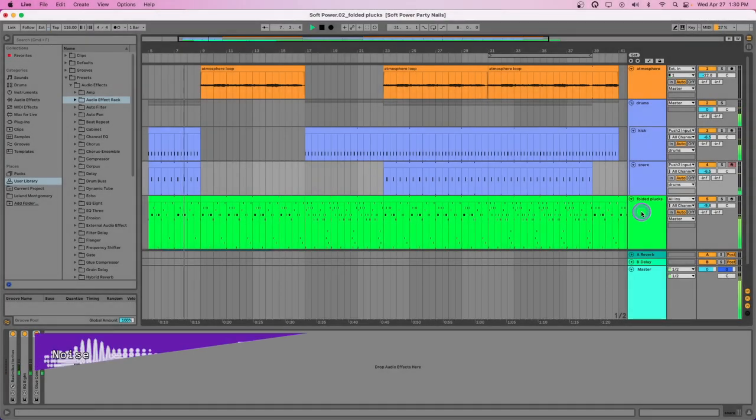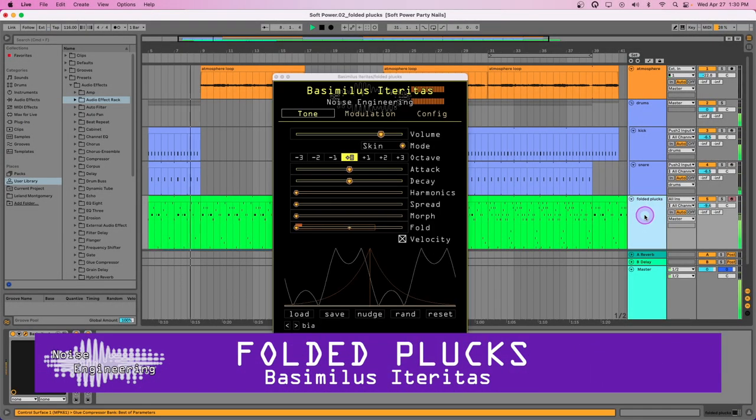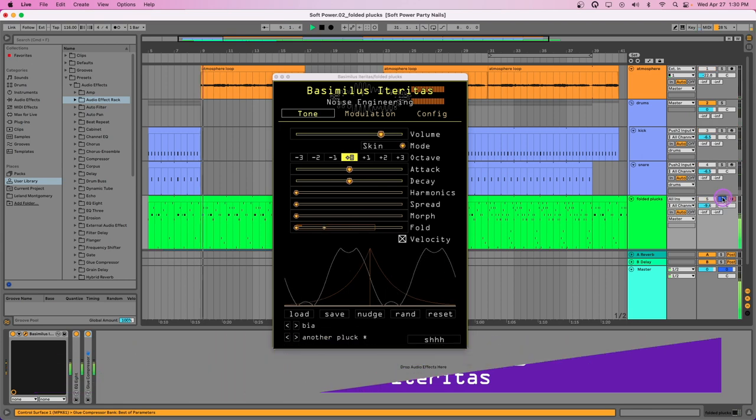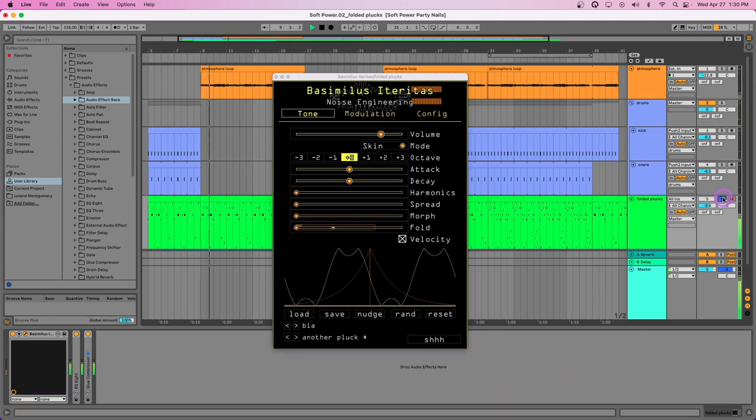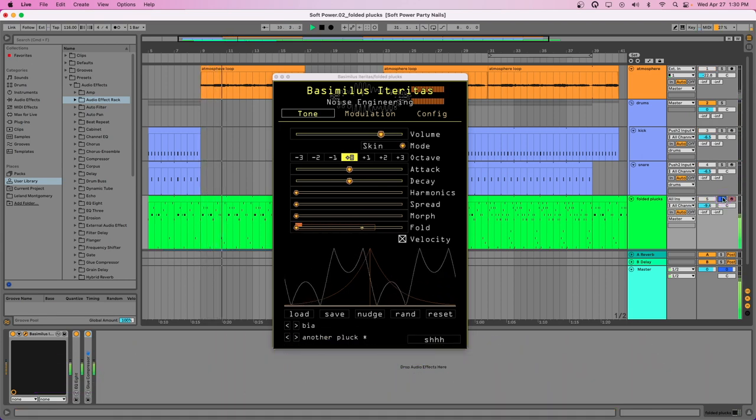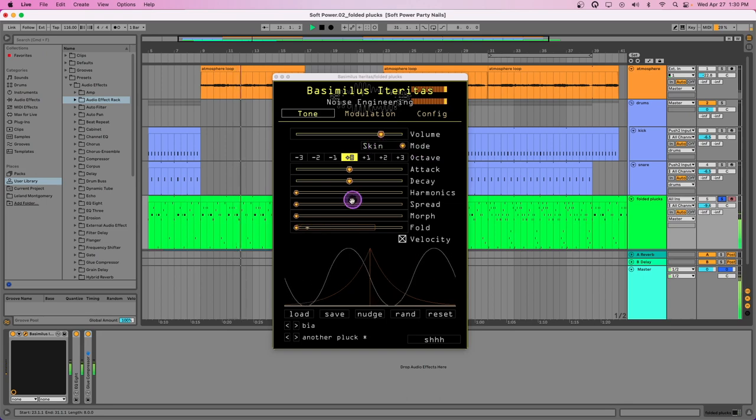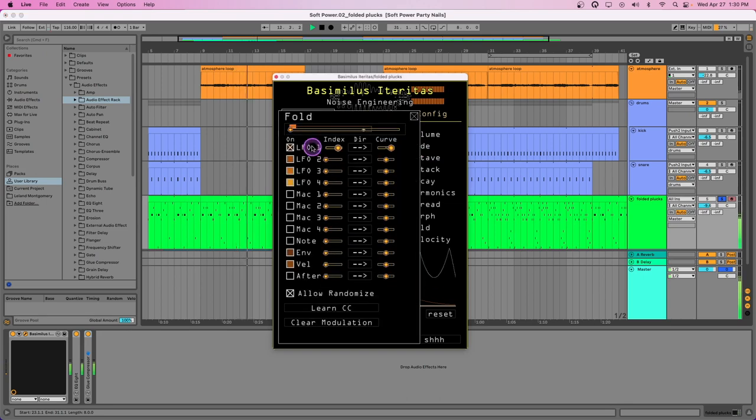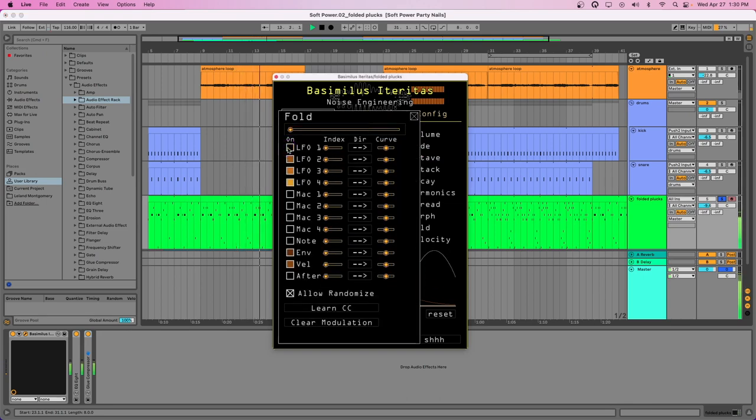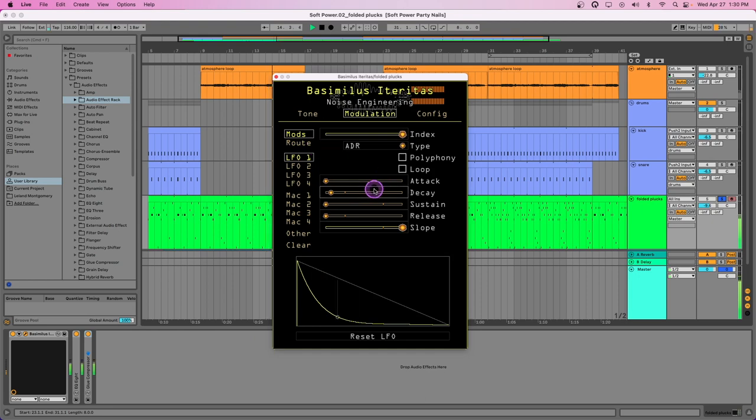Basimilus isn't just a drum synth. Modular synthesizers often use modulated wave folders to create organic timbres evocative of metallic sounds and instruments. By using skin mode and modulating fold with a fast envelope, we can quickly create some beautiful plucks. Perfect for sound effects or an awesome bass line.